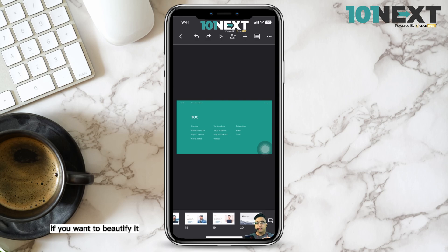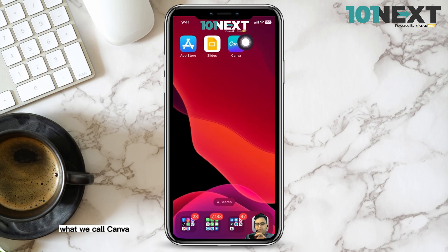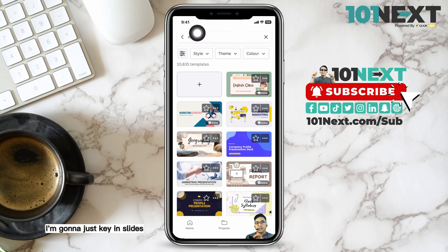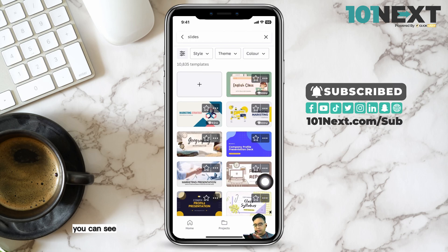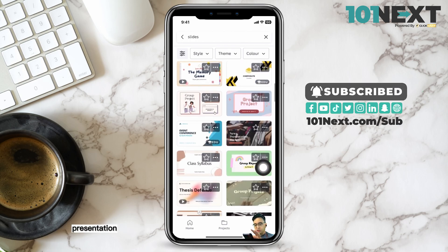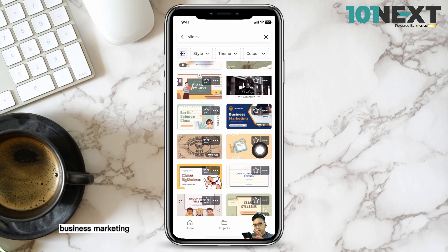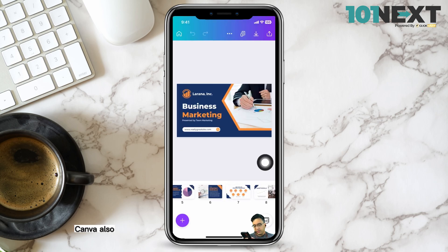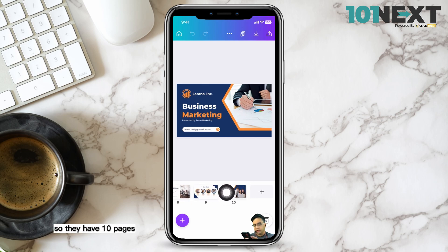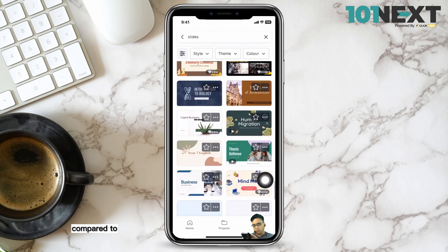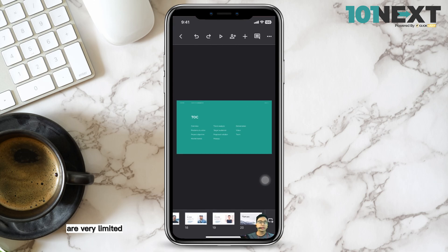Now if you want to make your presentation look more beautiful and professional, you can go to another app called Canva. Search for 'slides' or 'presentation' and you'll see a list of very nice presentation templates. Canva has many more template options compared to Google Slides, so it depends on your preferences.